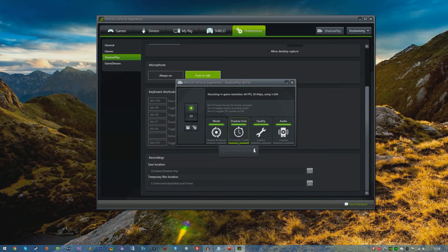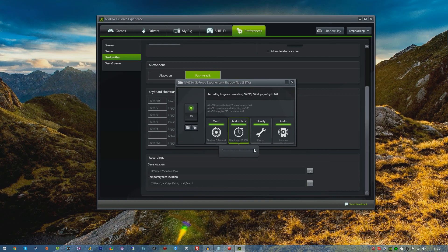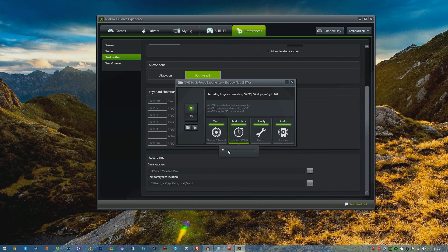We have Shadow Time. This is basically the time that it will capture. If you're playing a game like Battlefield and you have Shadowplay open but you're not actually recording, and you get a triple kill or a really cool kill streak or something really funny happens, then you can press the Alt F10 key which will save the last 20 minutes or even 5 minutes, depending on what you have it set to.